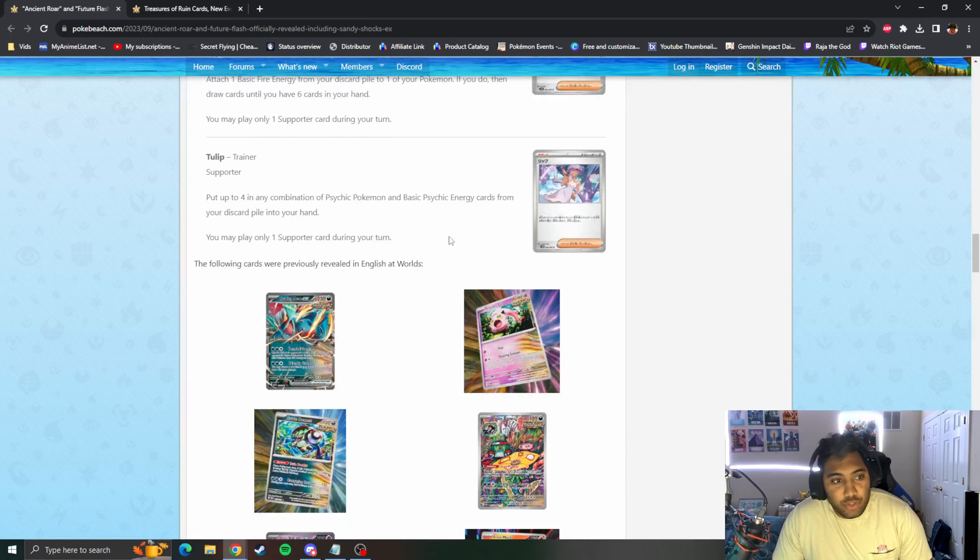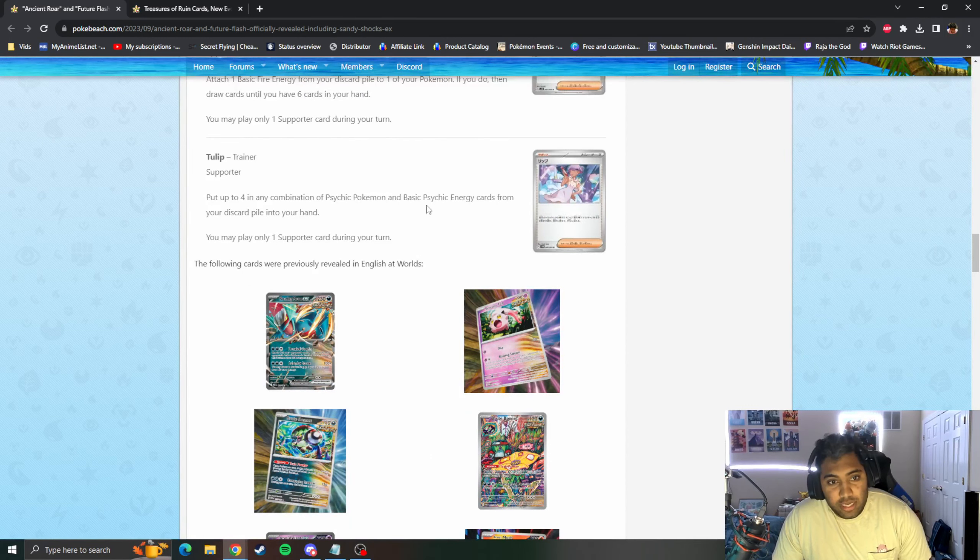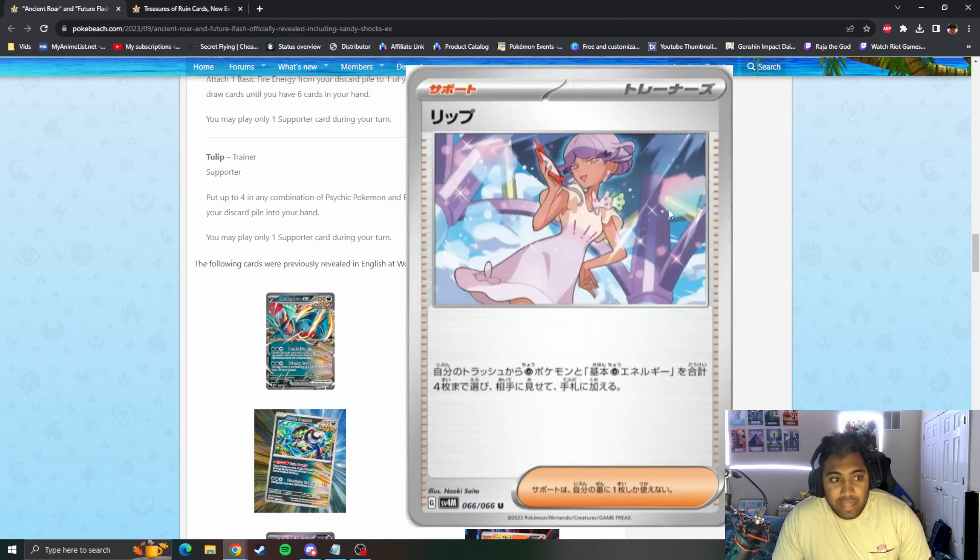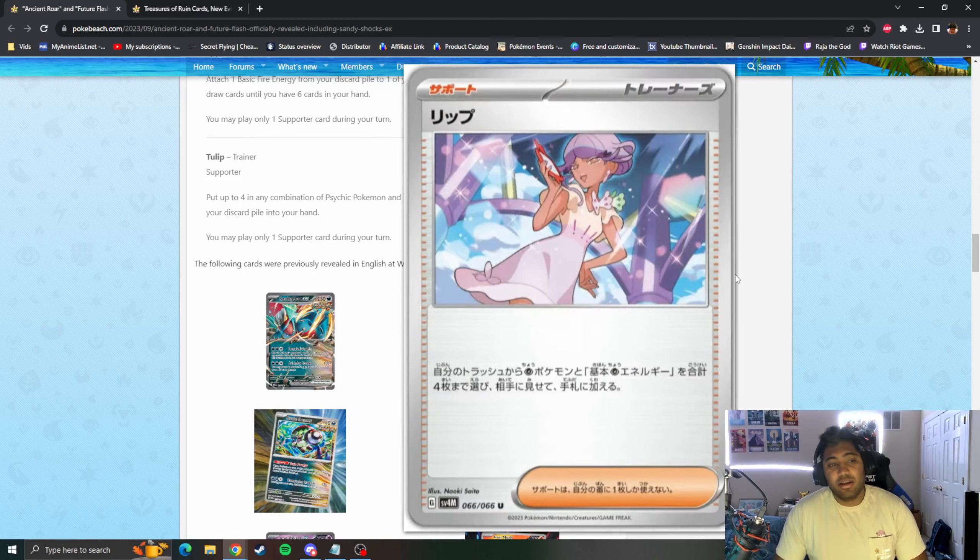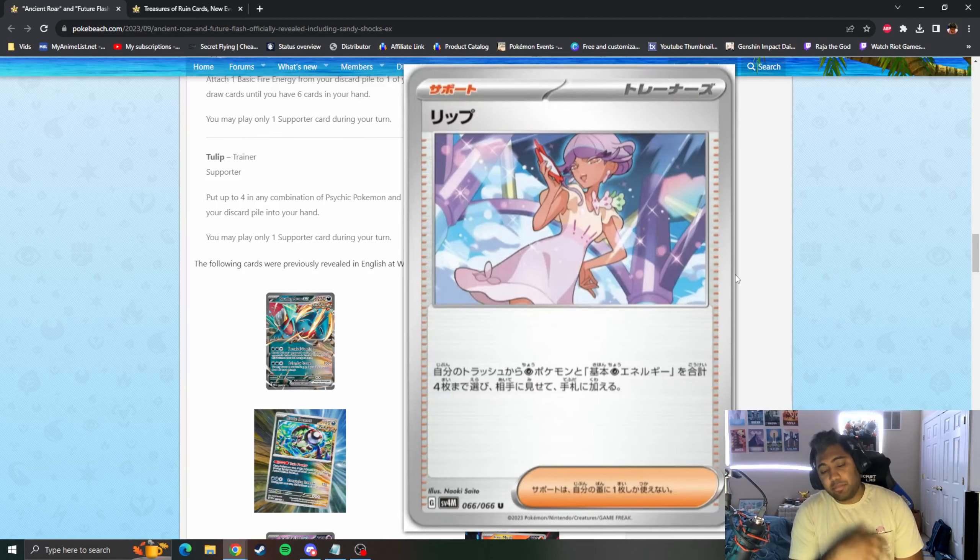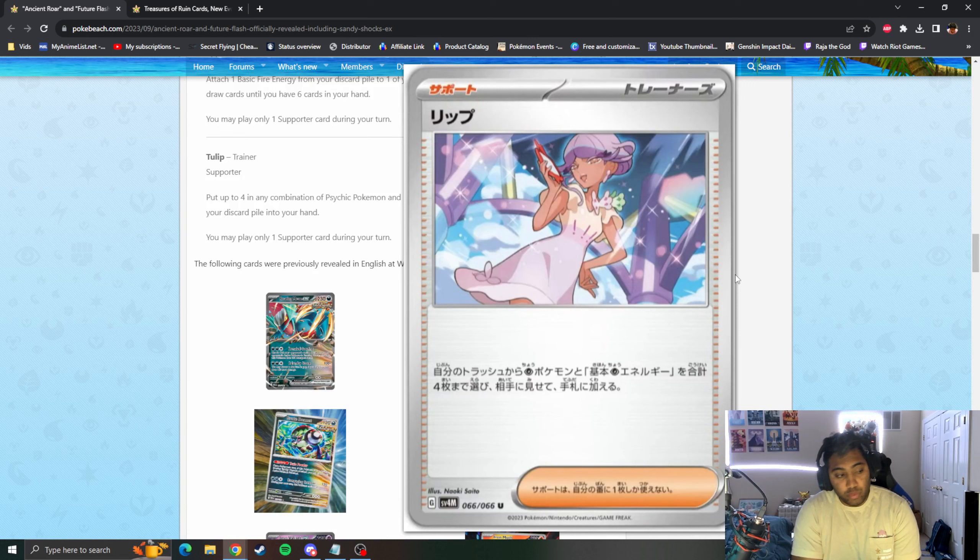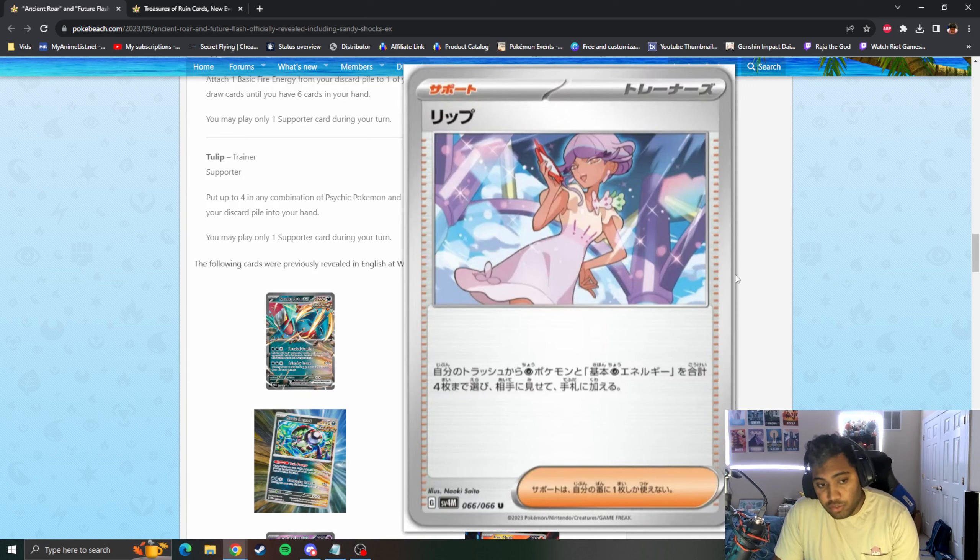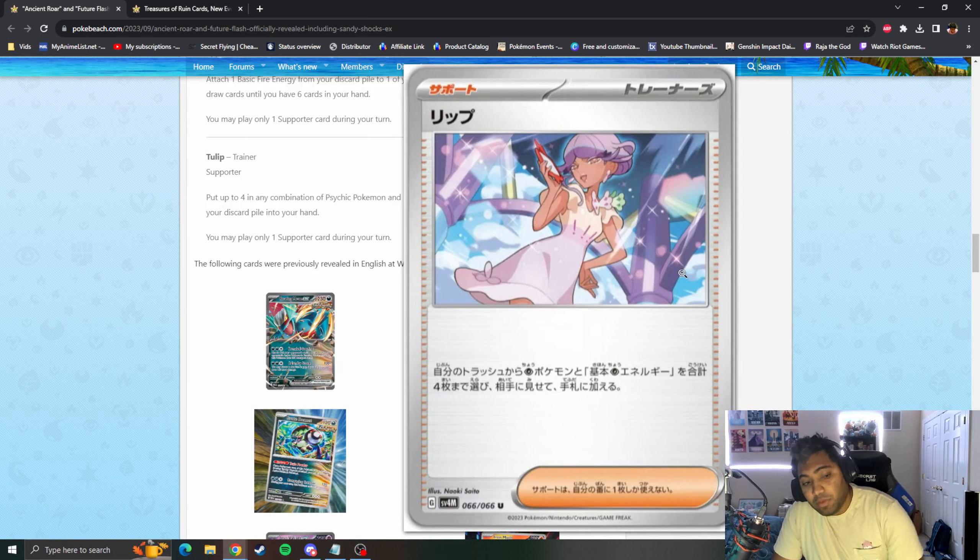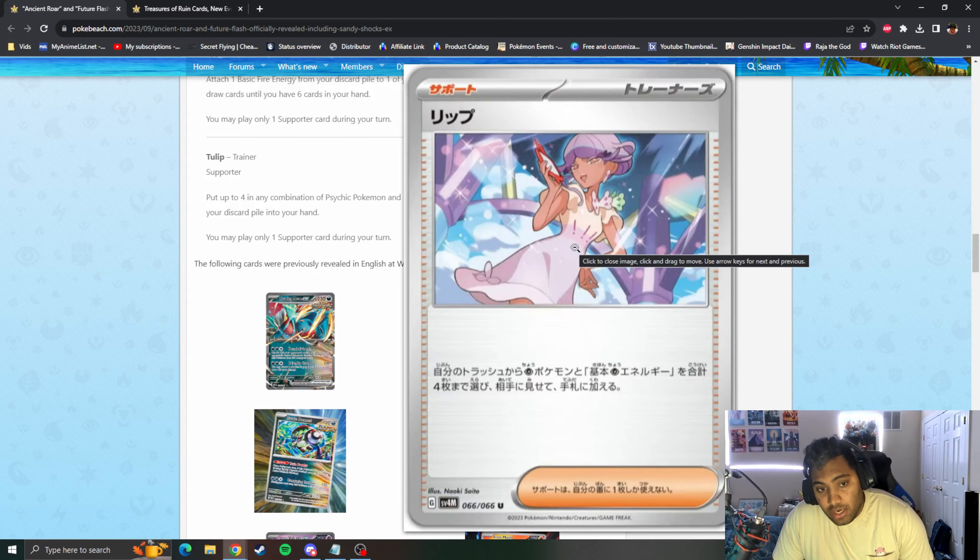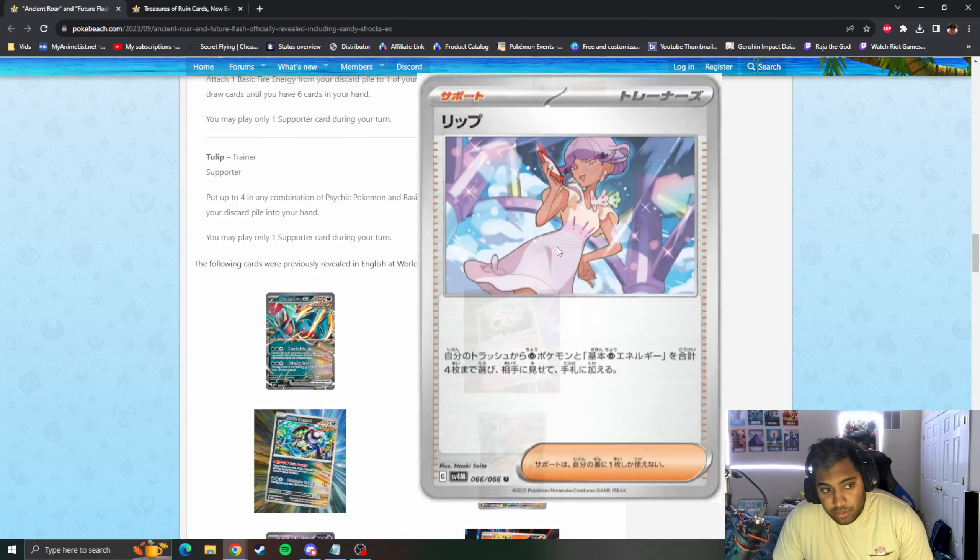Tulip, put any combination of four Psychic and Basic Psychic Energy from your discard pile into your hand. So it's just Nessa but Psychic type. With Gardevoir losing its pieces down the line, Cresselia and stuff, so Psychic types will become much less powerful. Psychic Embrace will still exist, it's just the pieces that you accelerate to will change.